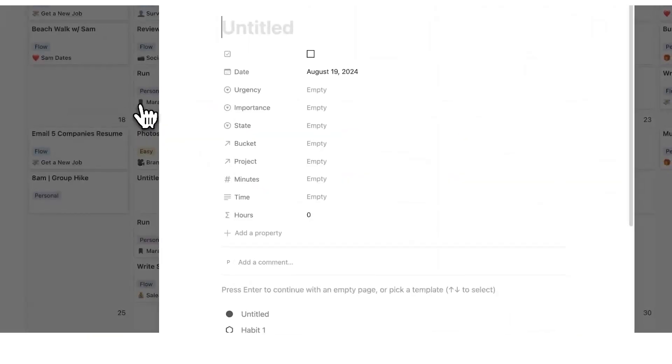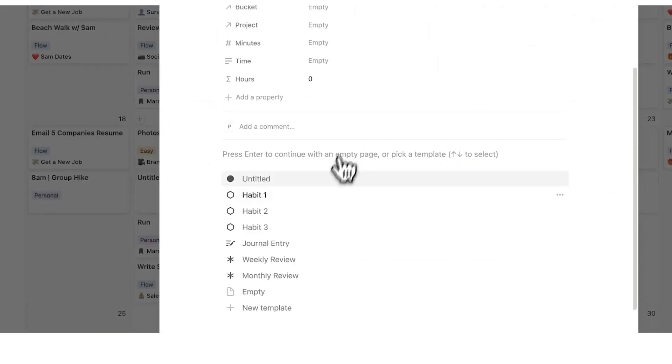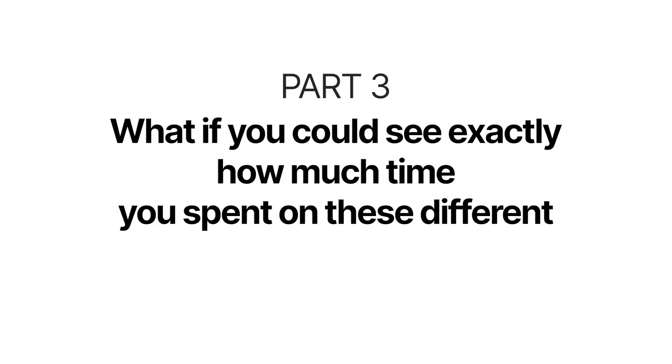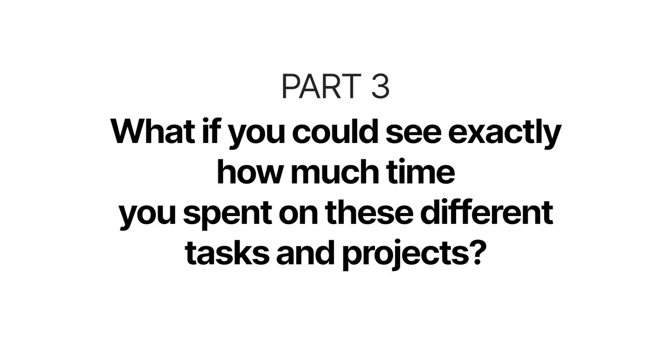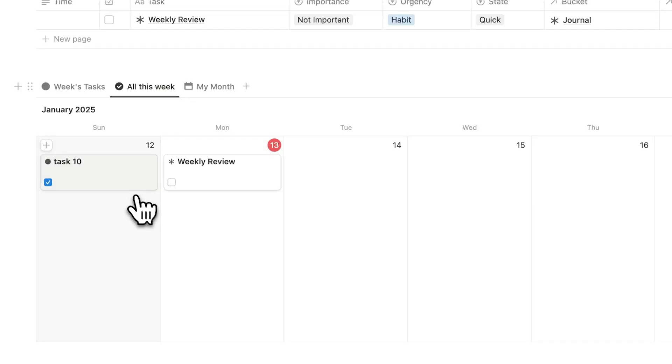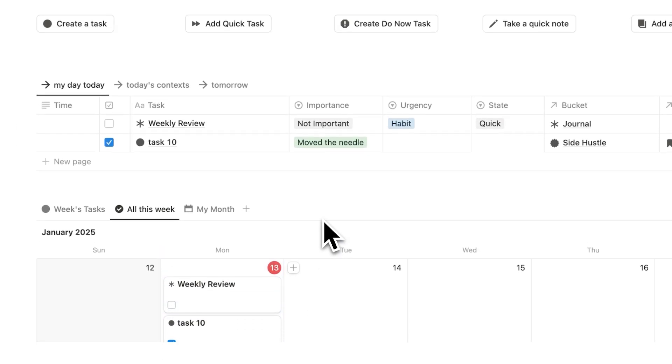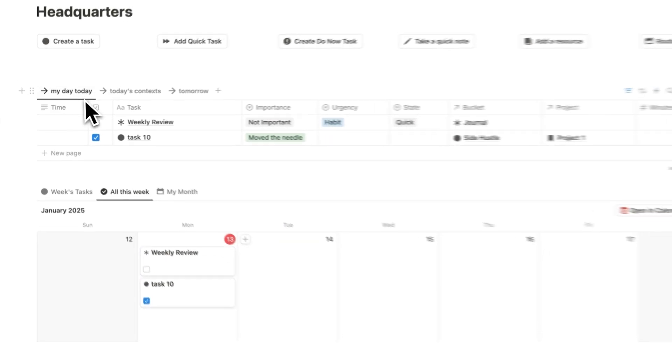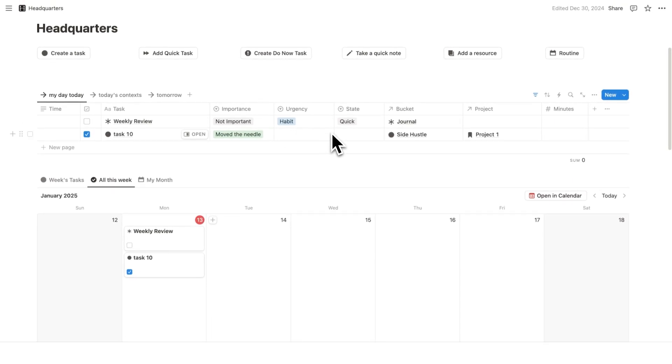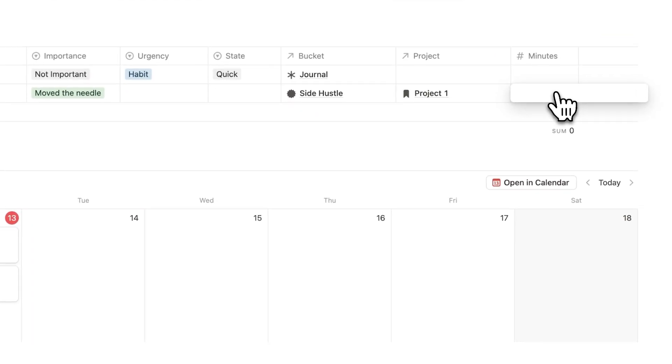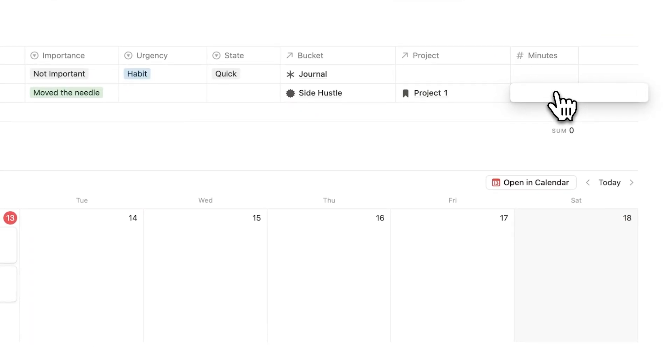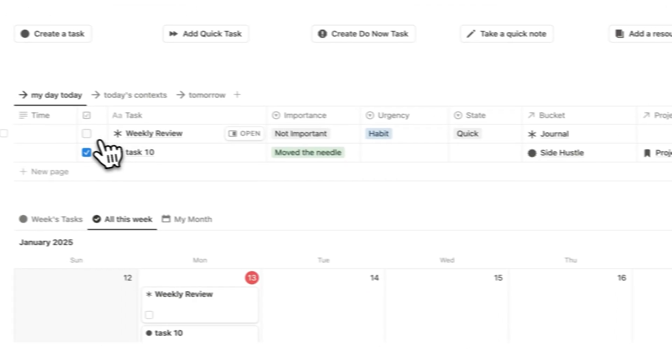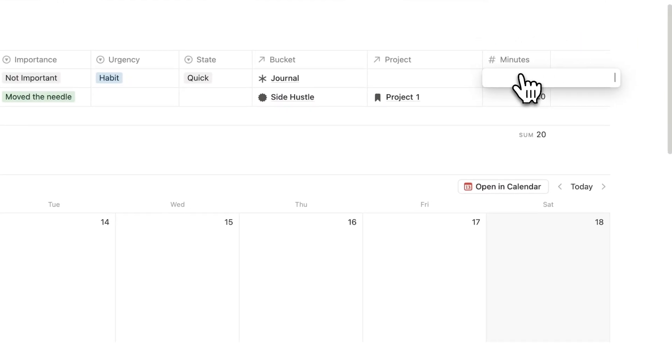However, the reviews are only as good as the data that you have. What if you could see exactly how much time you spent on these different tasks and projects? So what I'll do here is just drag this task to today, and as you can see, it appears here under my day to day. What I could do here as I'm working is fill out the minutes, so how long it's taking me to do. So I could say 20 minutes, for example. So as I'm working throughout the day, I'll simply tick in the task and I'll write the minutes. So this took 15 minutes.